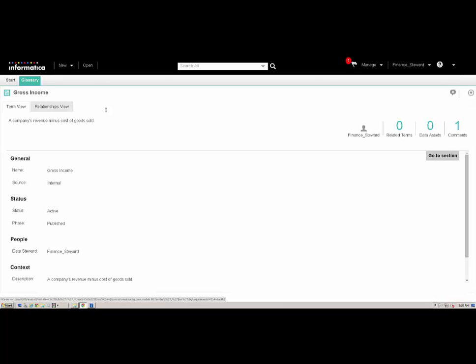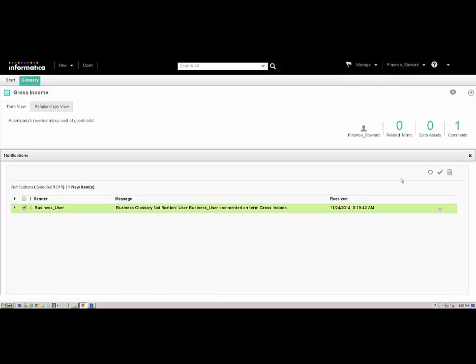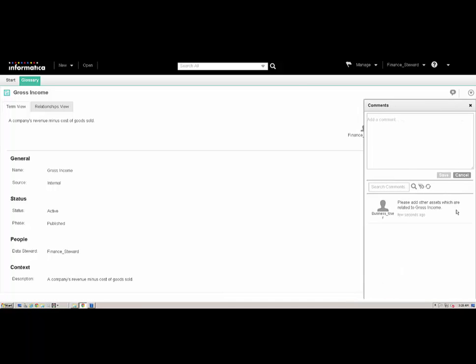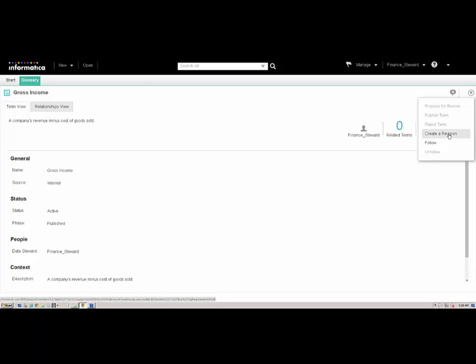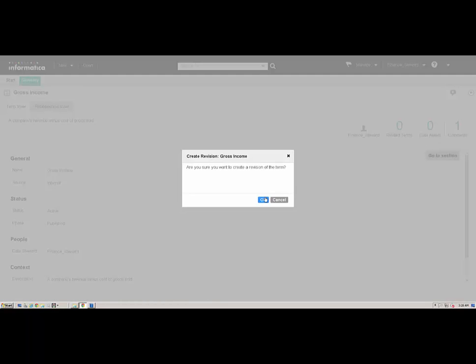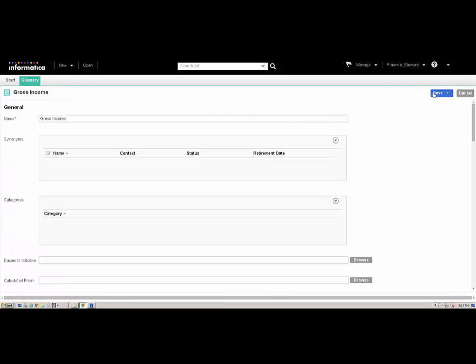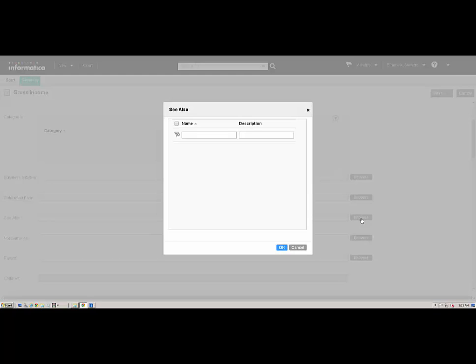Next, we will log in to the Analyst Tool as the data steward. We can see that the data steward is notified of the comment made by the business user. Based on the feedback, we will update the business term properties. To update a published term, we must first create a revision. The phase of the business term changes to Draft.